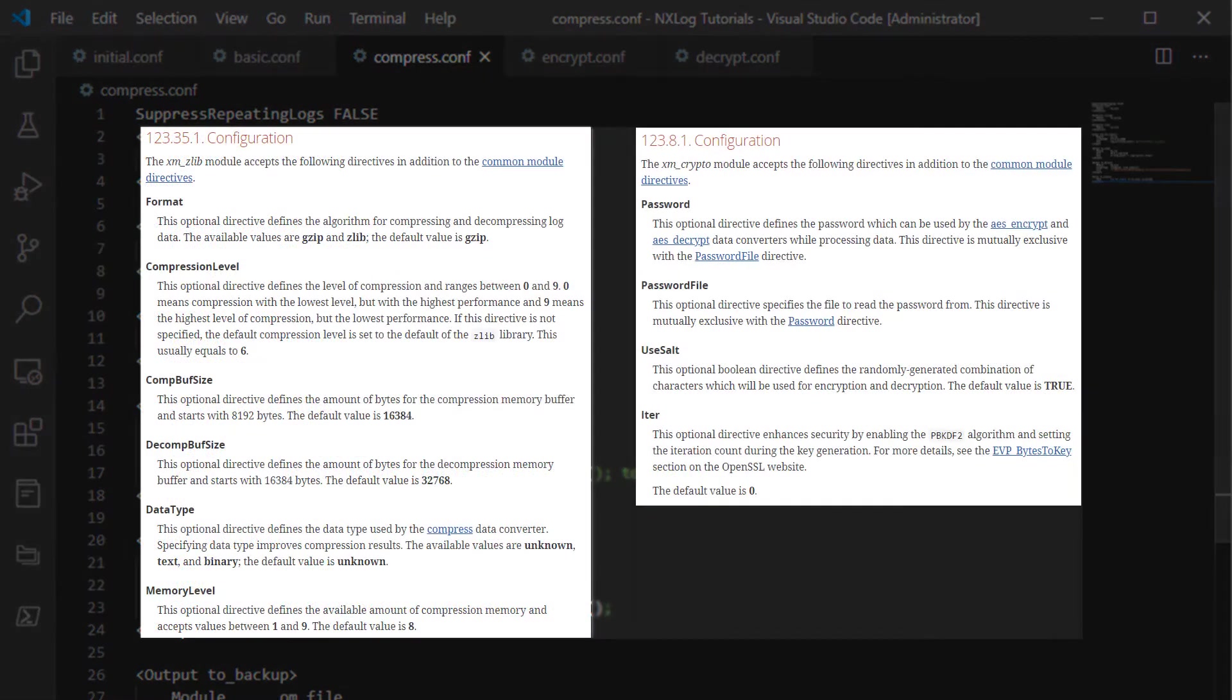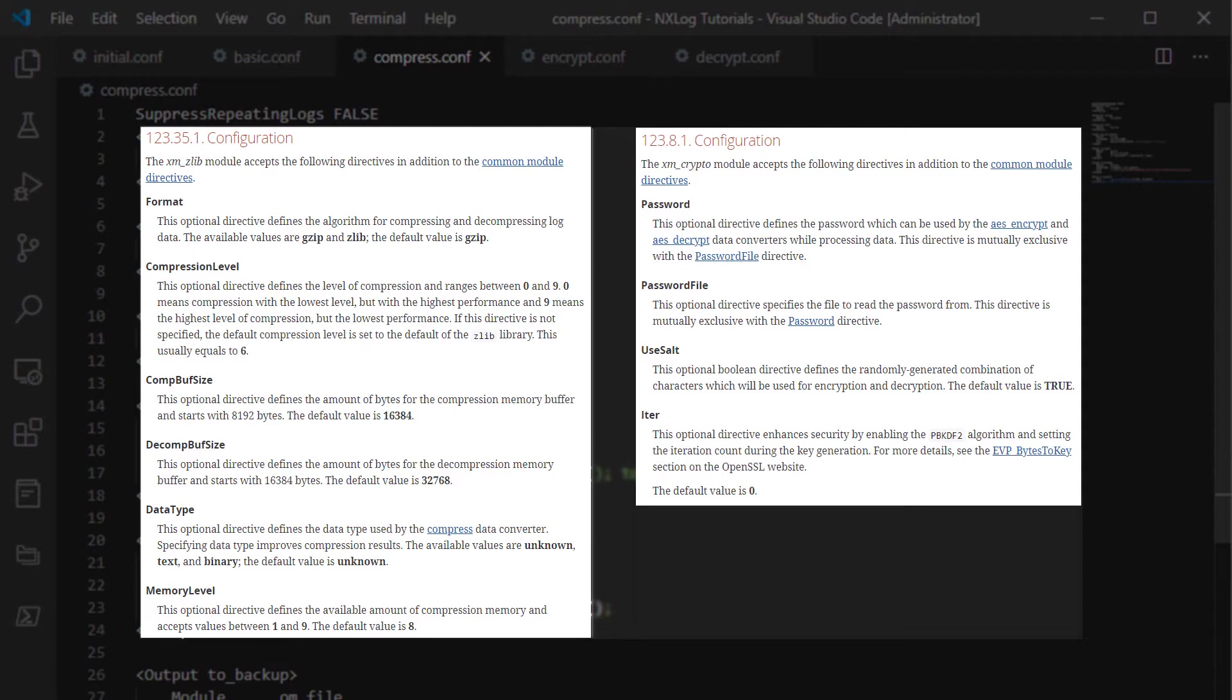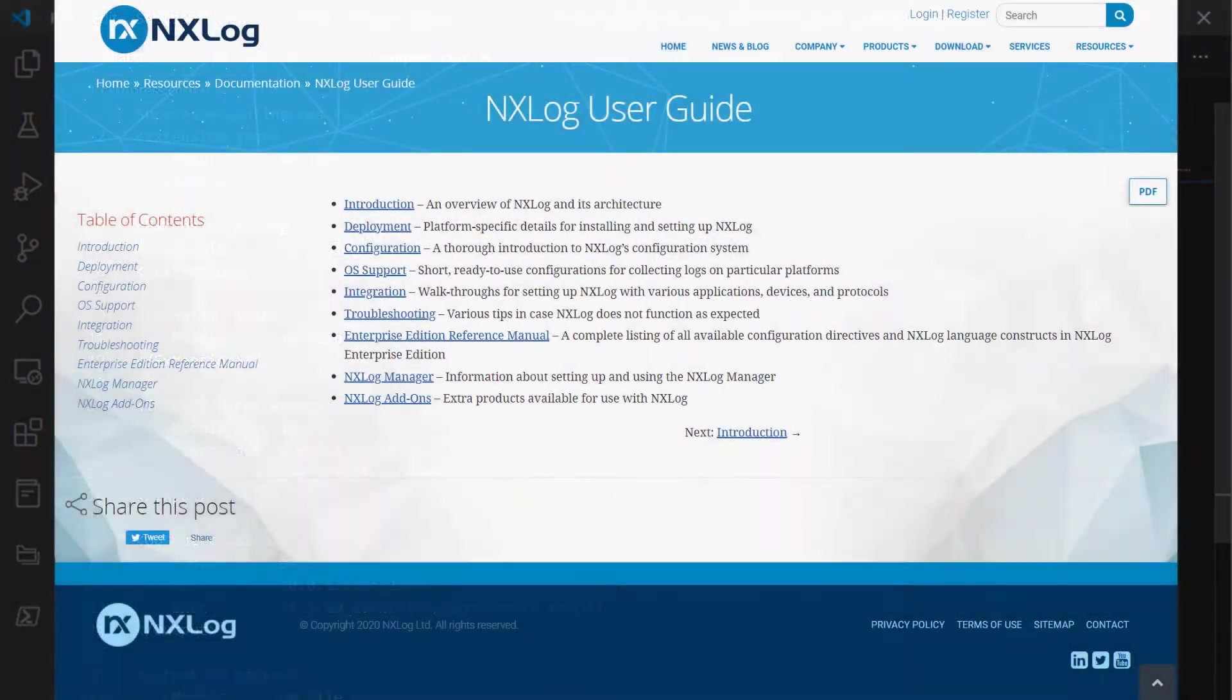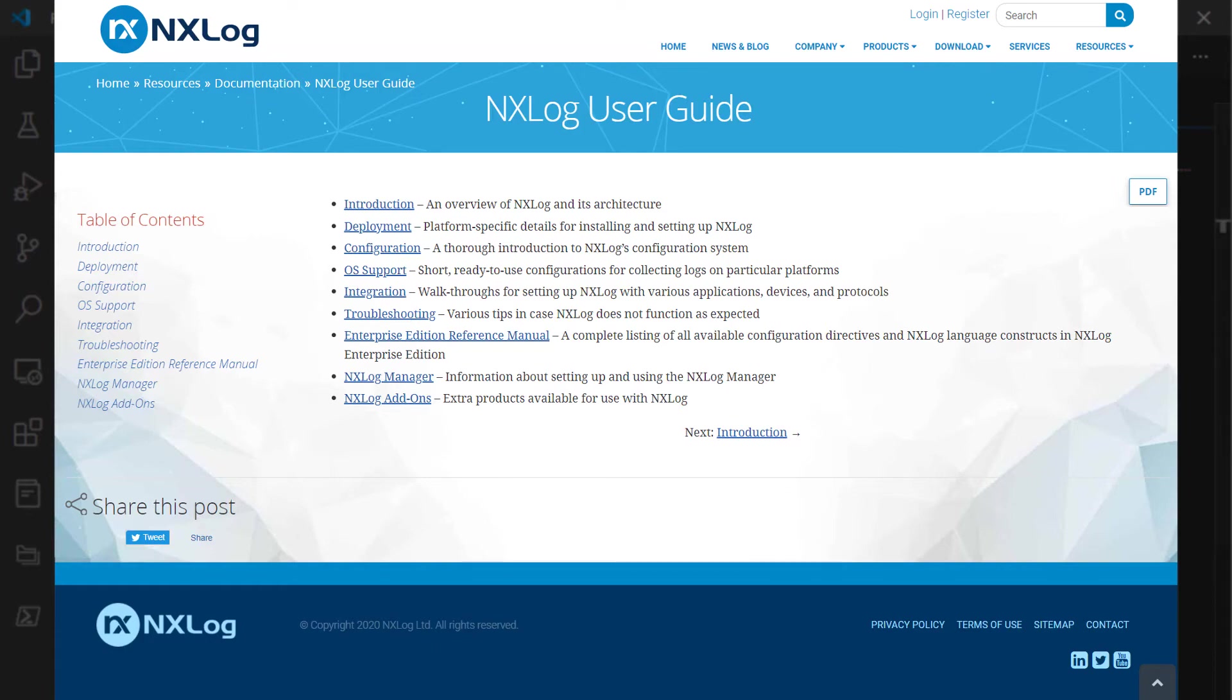It is important to point out, however, that these modules have many customization directives allowing administrators to adjust security and performance-related settings based on their environment and their needs. The NXLog user guide has in-depth information for both extension modules.